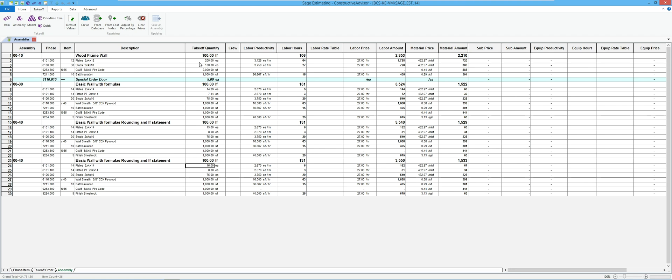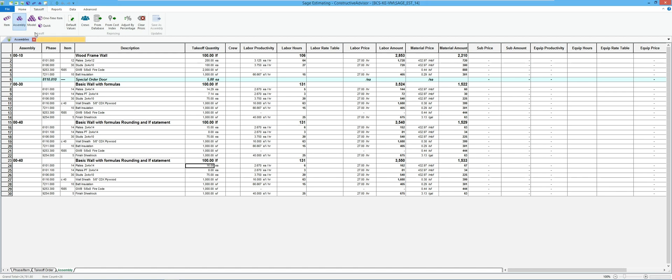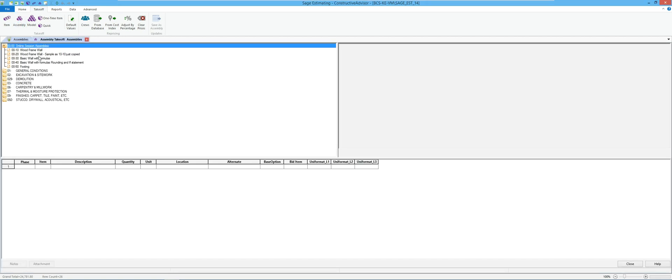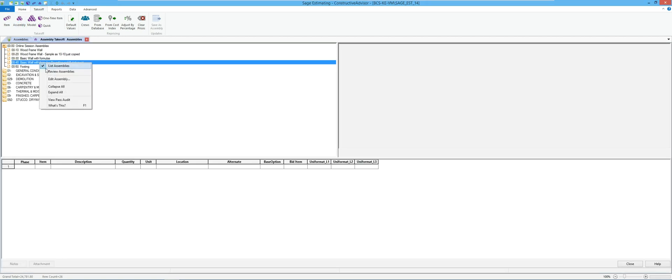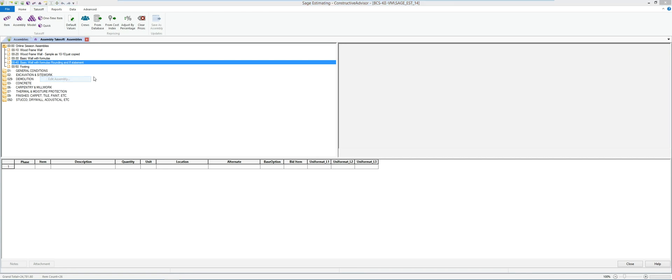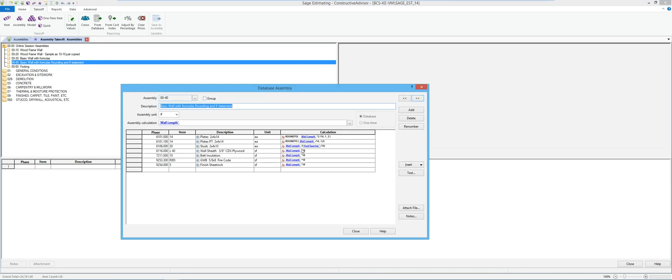So an if statement can be used for different ways of calculating things, deciding whether items are needed in your assembly or not, that type of thing. So let's take a look at doing a couple in this one we've been working on here.